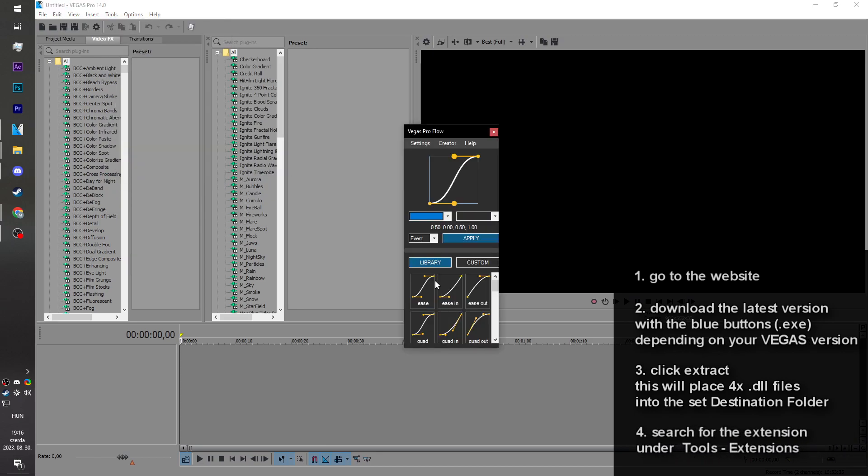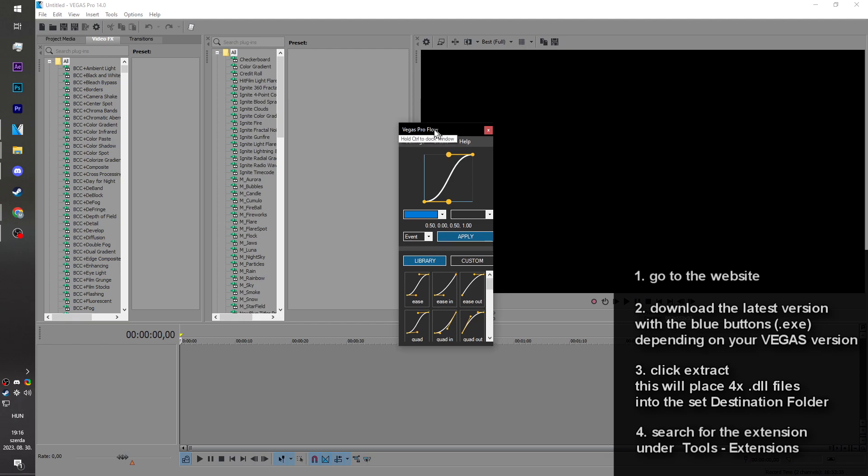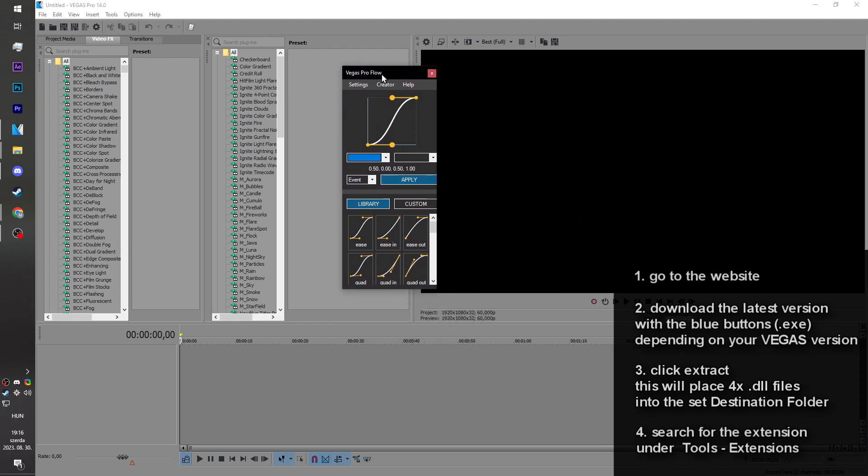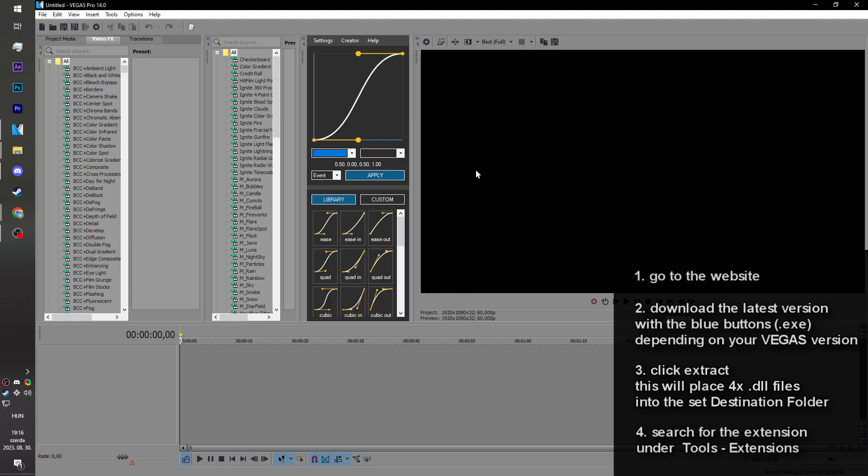You can close this and start using it. You can also dock it by moving the window and holding control, so it will stay there whenever you relaunch Vegas.